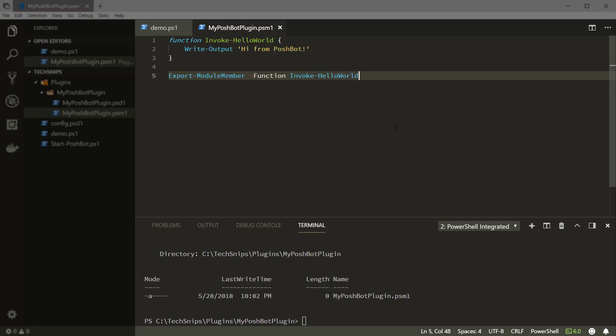And that's all there is to creating the module. PoshBot is designed to work using normal PowerShell modules, so no additional work is required.